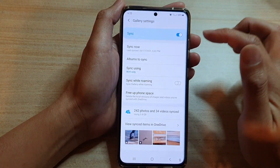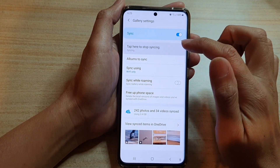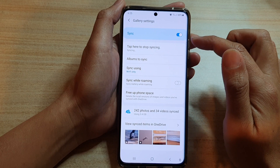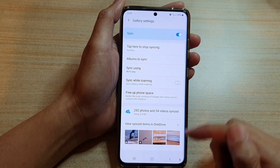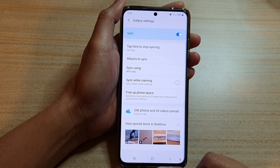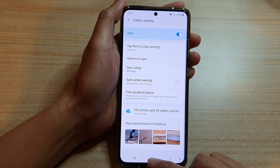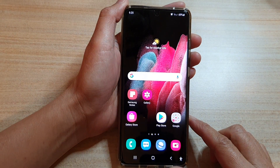Now tap on the back key and then tap on Sync Now to perform the backup immediately. And that's it. You can tap on the home key to go back to your home screen.